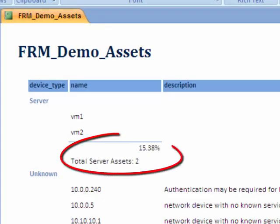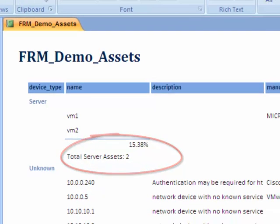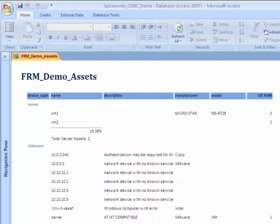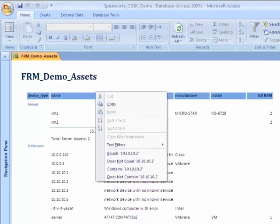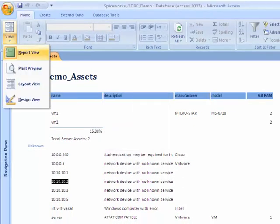Okay, so it looks better. All we have to do now is to make sure that the data really updates in real time as we update it in Spiceworks.